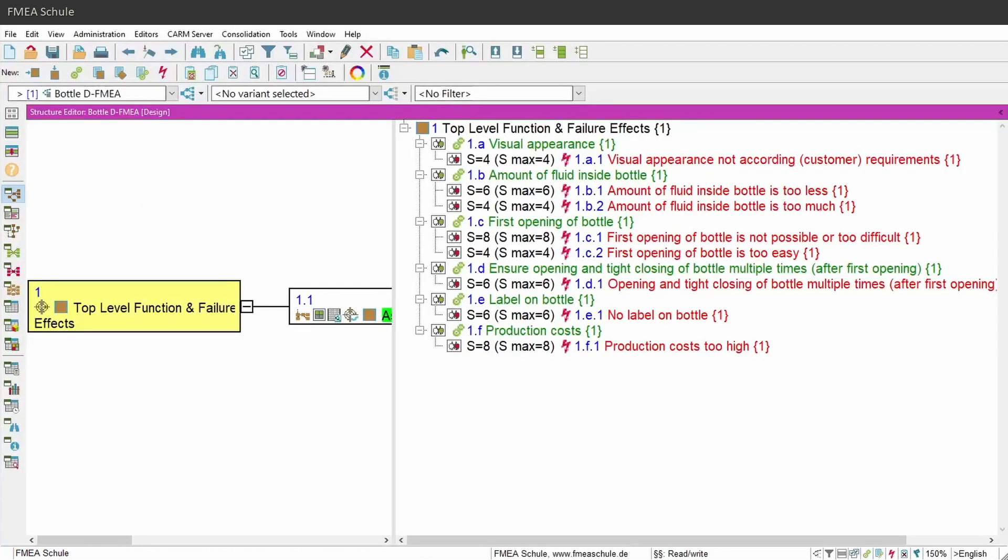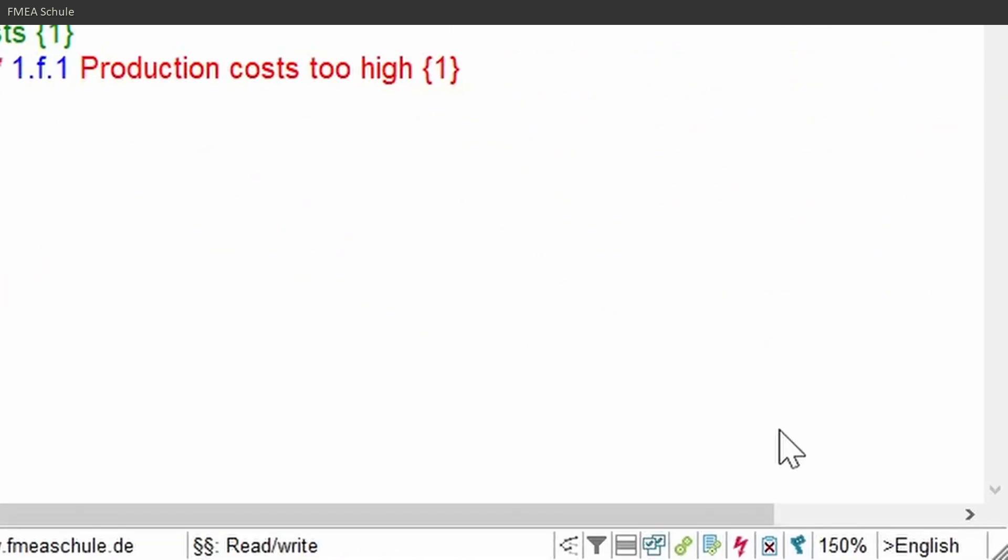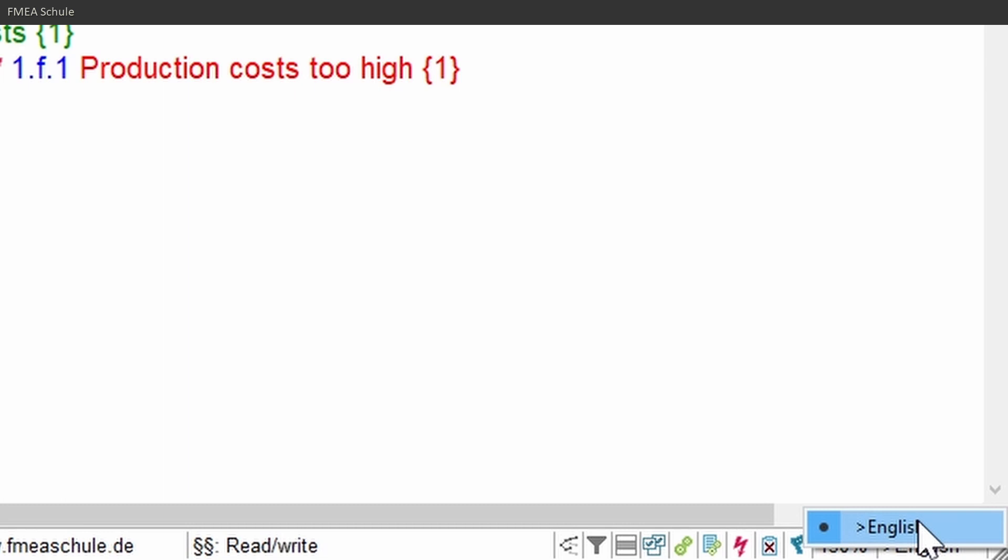Now you can open APIS. The first thing you need to do is to check if you have multiple languages available in this APIS file. For this, you see in the bottom right corner your current language. If you right mouse click on it, then you see which language you have in this APIS FMEA file. In my example, I have only the language English.